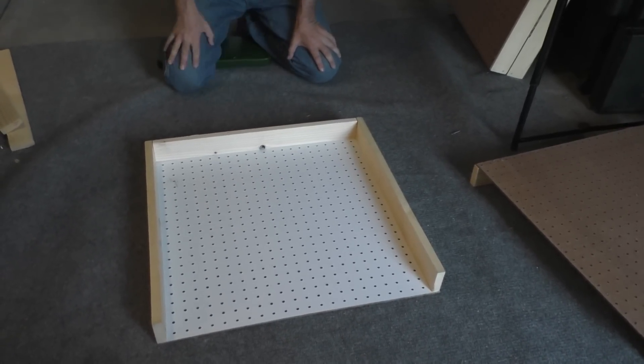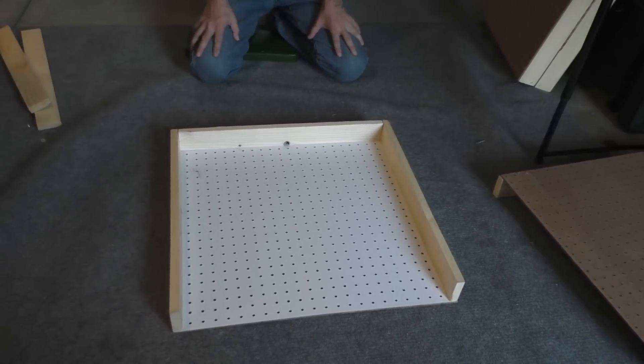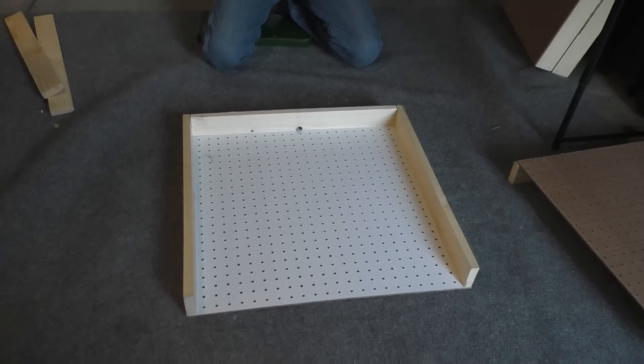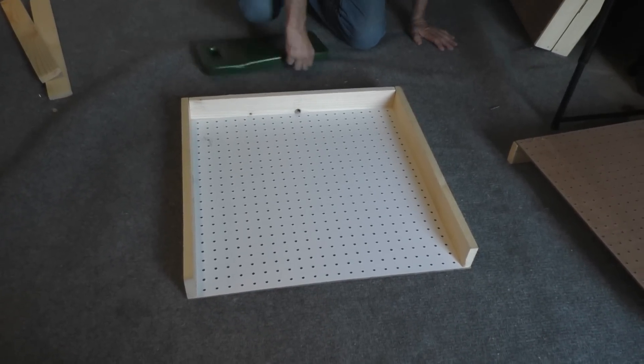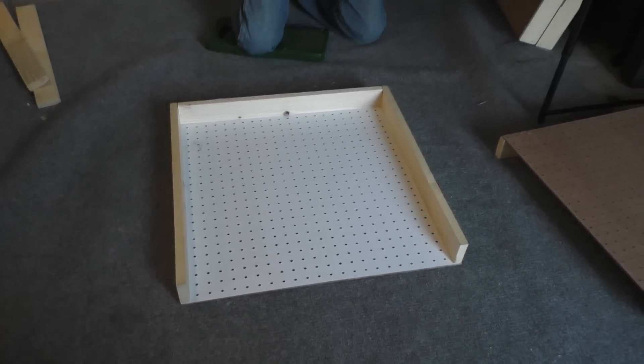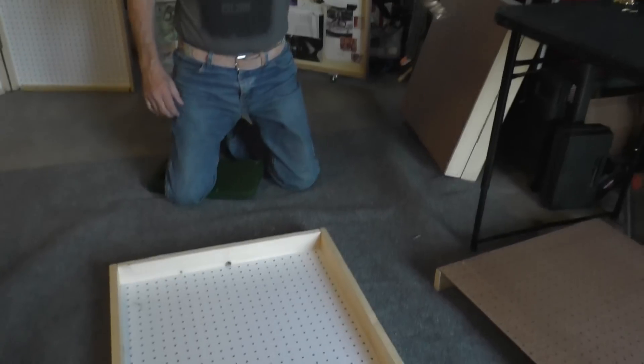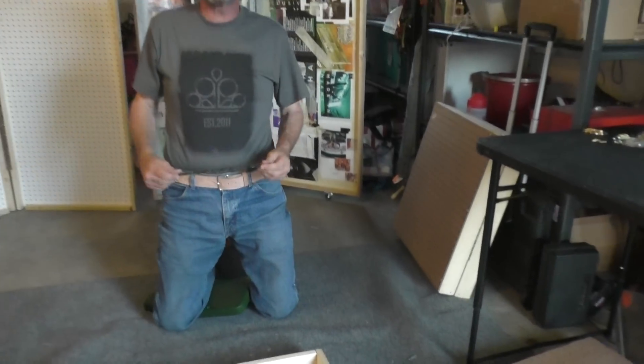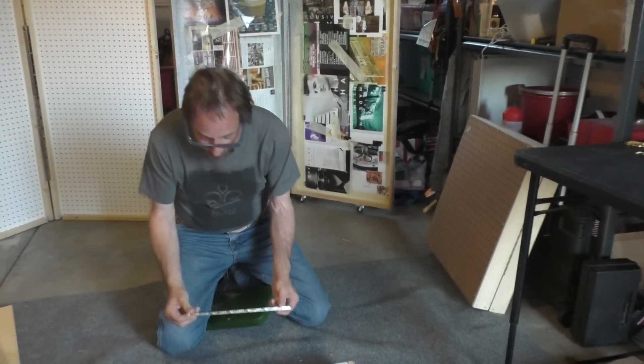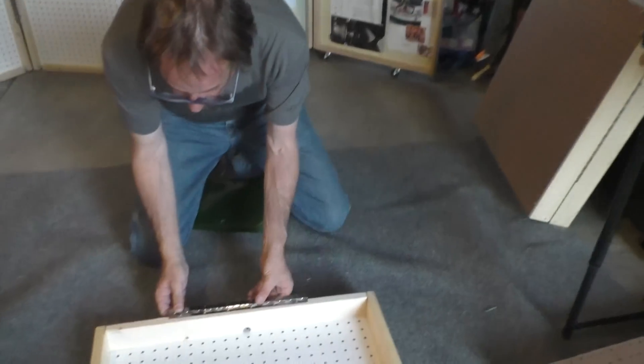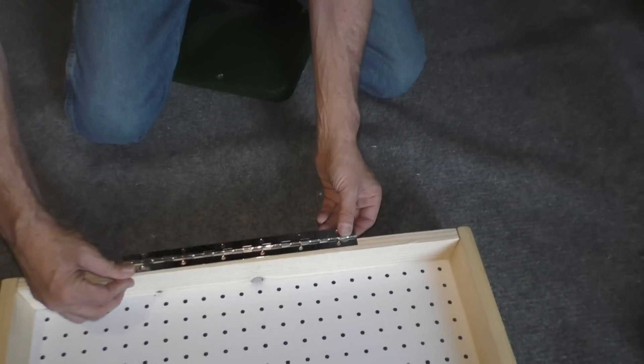And once you have a completed half, a completed box, you're going to want to put your piano hinge on. And I'm going to show you how to do that right now. And it's truly a very critical part of this project and a very easy part of this project.